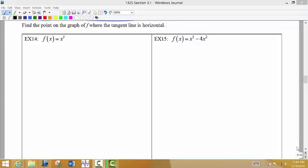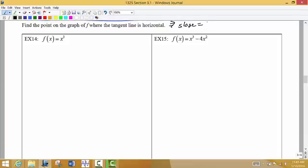For the next two examples, we're going to look for a specific point on the graph where the tangent line is horizontal. When we're talking about a horizontal line, we're talking about a line that has a slope of zero. So we want to know where along this curve, where along this function, would a point have a horizontal tangent line.